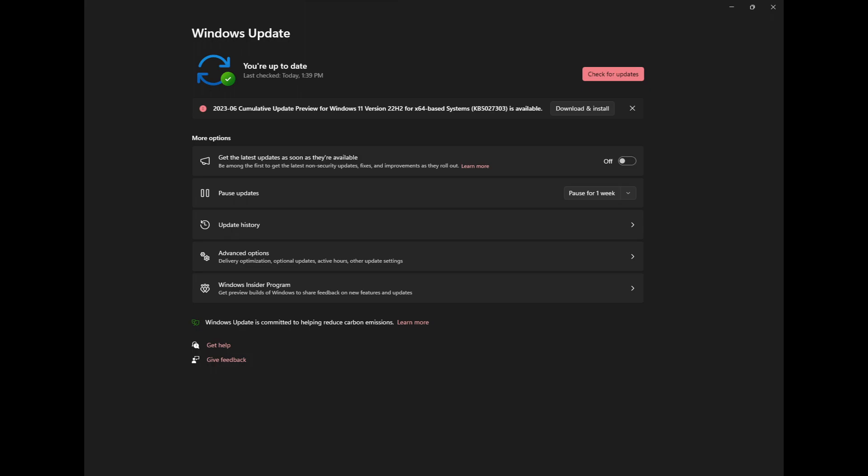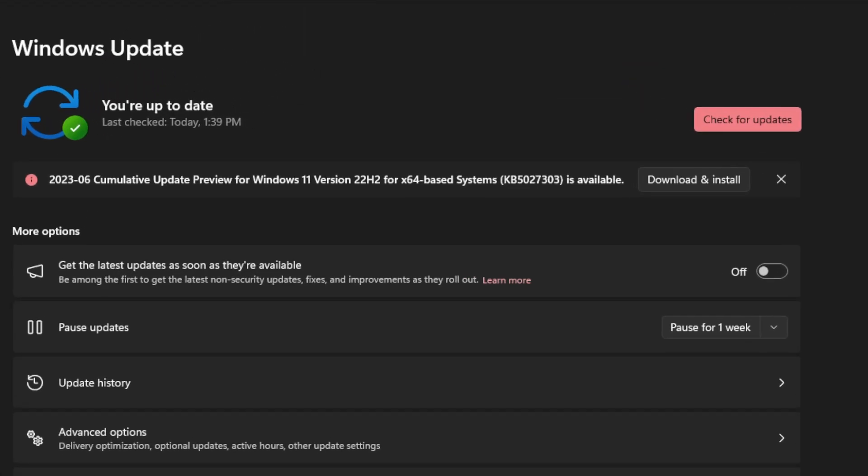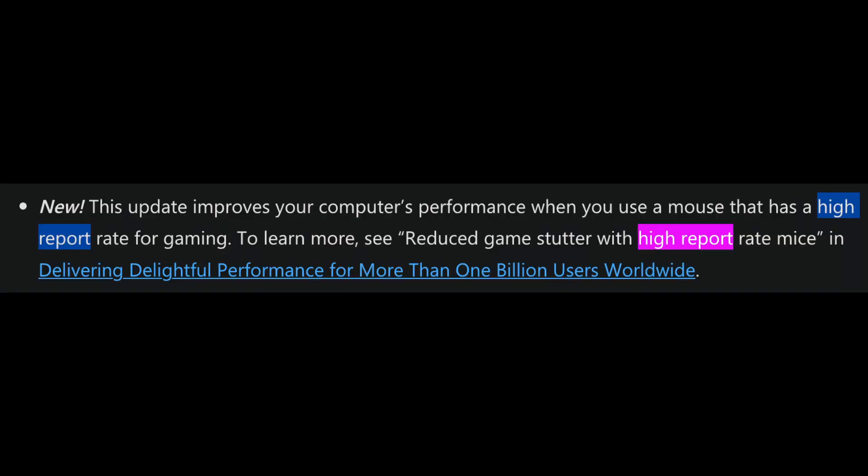Yo, what's good everyone? Today I'm checking out the Windows 11 update. There's a new Windows 11 update here called KB5027303. And if you read up on it, it actually says that there's improvements for high polling rate mice for gaming.